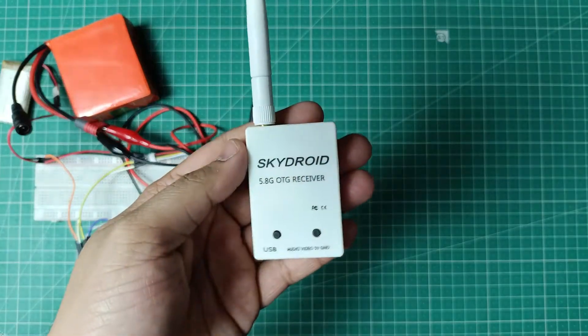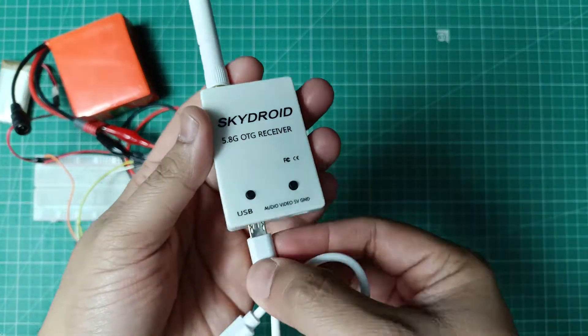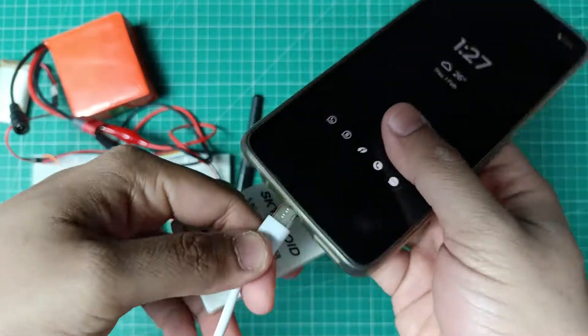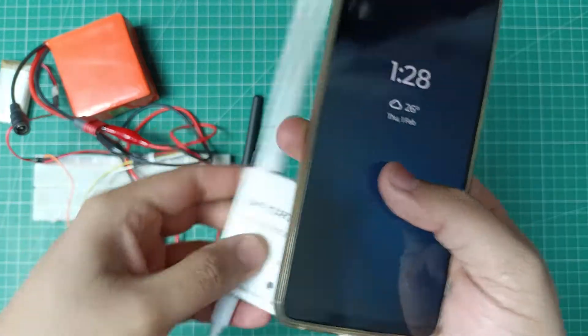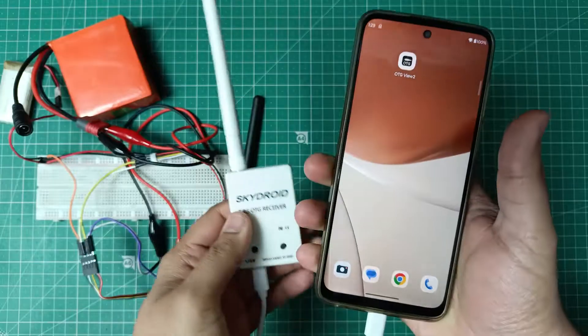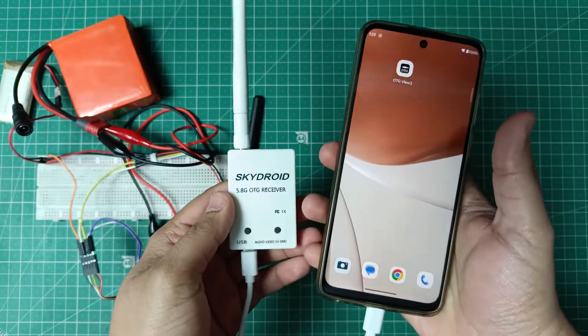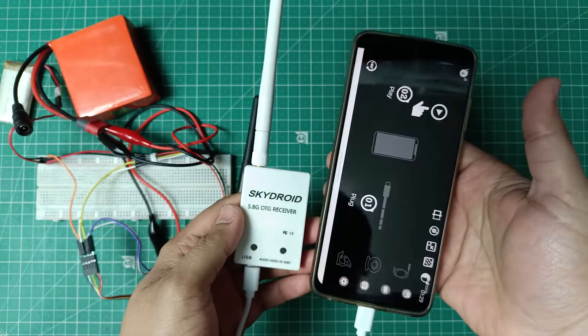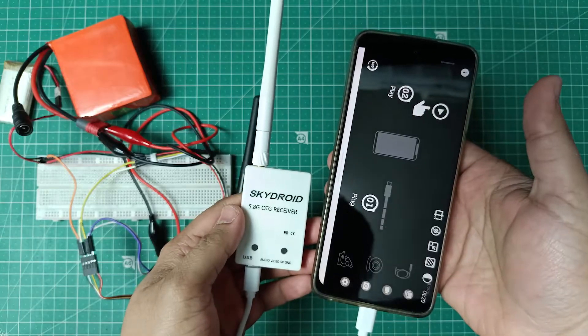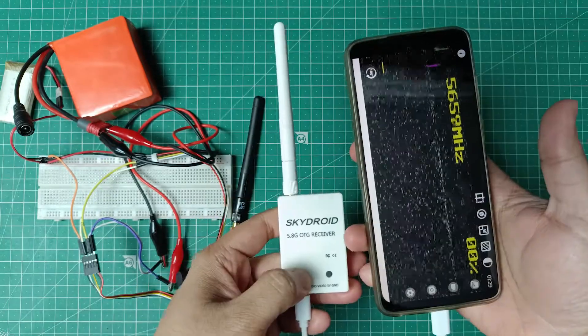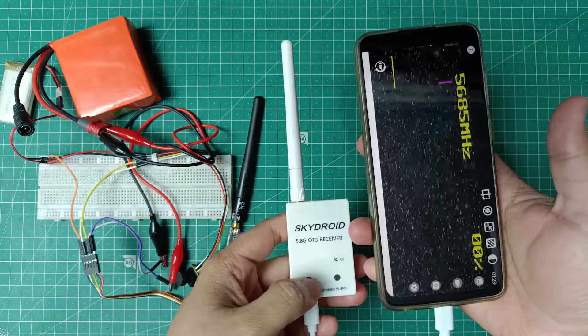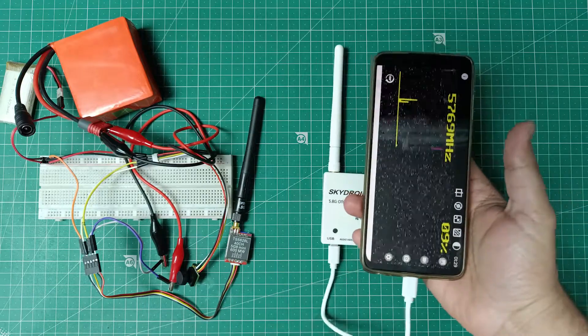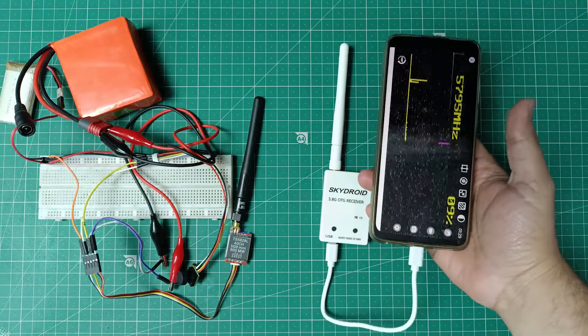On the receiver side, simply connect the receiver to your smartphone using the USB cable provided. Download the ODG View app and open it. Allow the necessary permissions and you are good to go. Press and hold the button on the receiver and it will start to scan the 5.8 gigahertz frequency band.